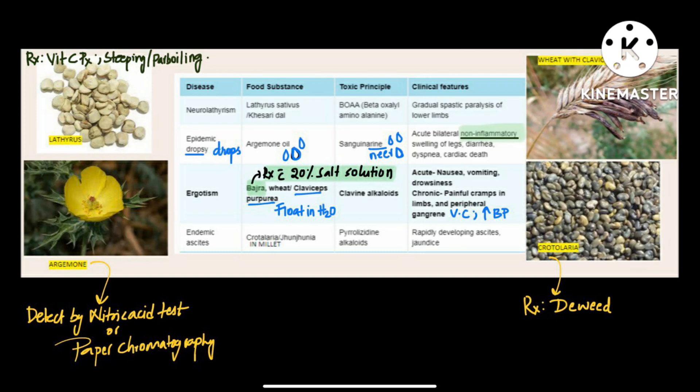Hey guys, let us learn about food adulteration diseases. This is a topic of interest in recent times. They have asked about the argymon flower — they showed a picture and asked about the disease caused by it in recent exams. So let us learn in detail about the four important diseases. First is neuro lathyrism.